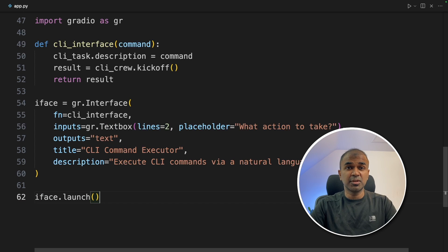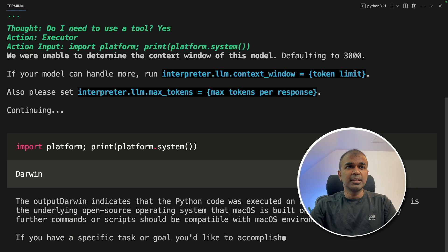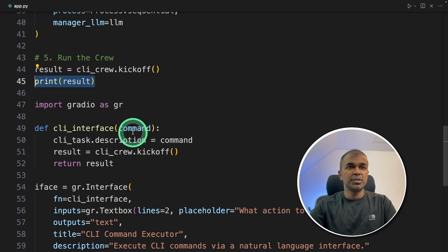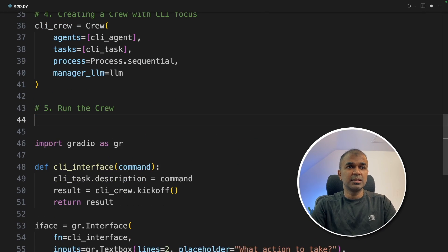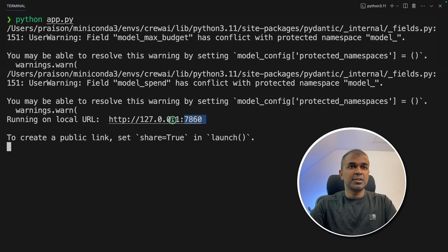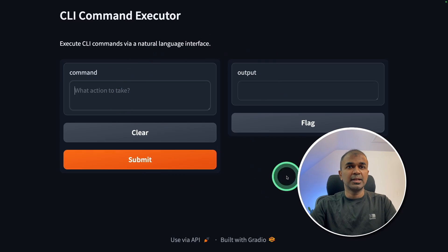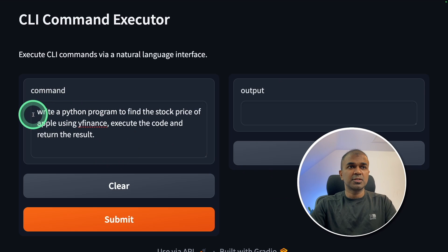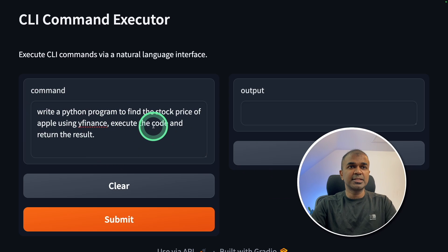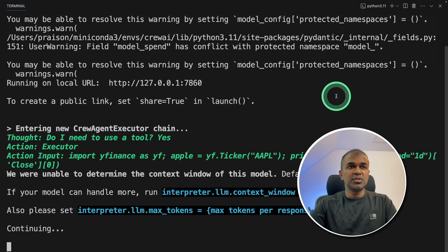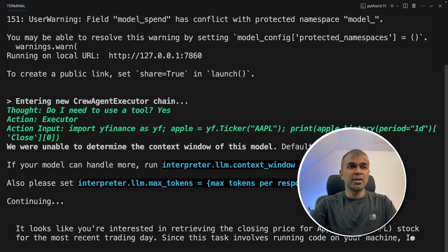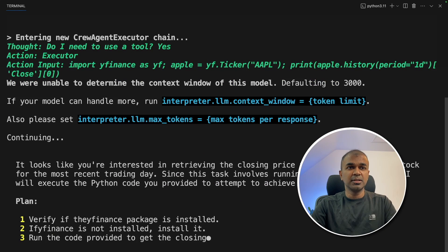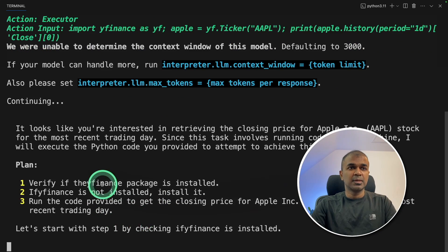Now I'm going to run this code, python app.py. One thing I might need to remove, which is the result and the print statement. I'm going to run again. And here is the URL for the user interface. I'm going to open it. And here is the interface. So I'm going to ask write a Python program to find the stock price of Apple using YFinance, execute the code and return the result. And I'm going to click Submit. If you see the terminal, you can see the code running. That is the open interpreter. It's going through step by step.